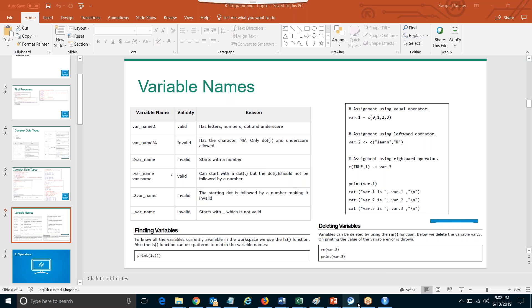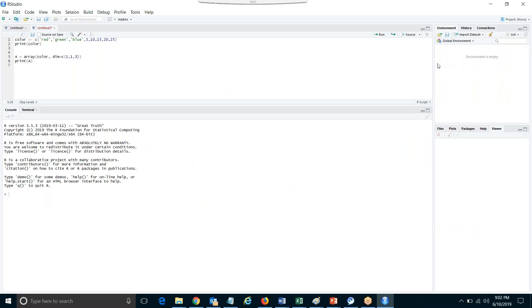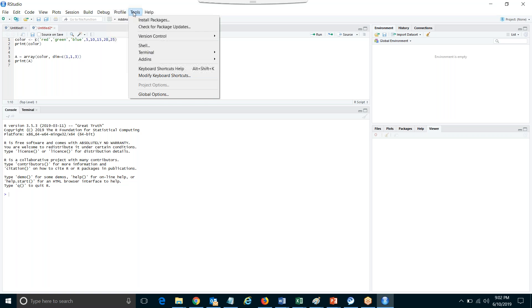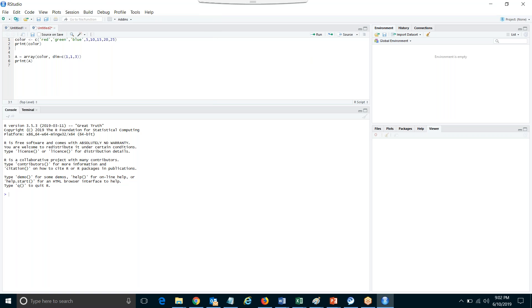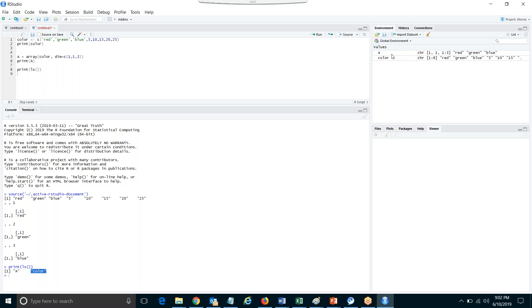This conference will now be recorded. So if you see, we're talking about ls() and list. In the environment panel, all the variables that we declare are saved. So if you say print ls() and run this statement, it will give you A and color — these are the variables that have been used.